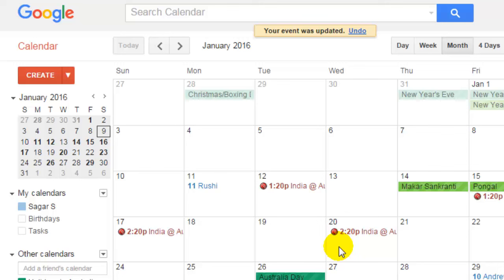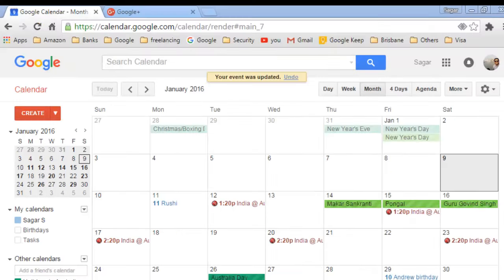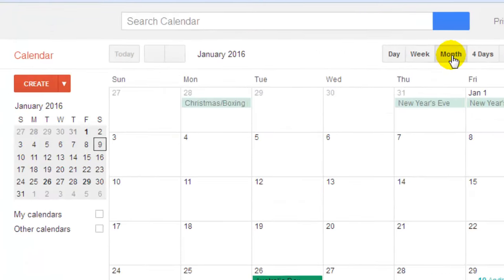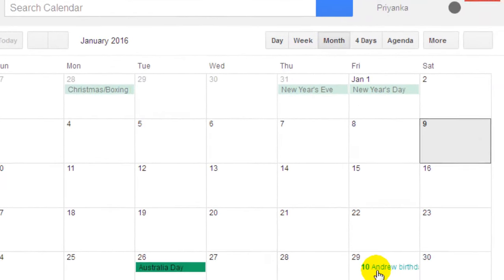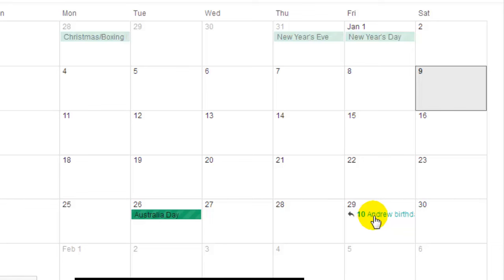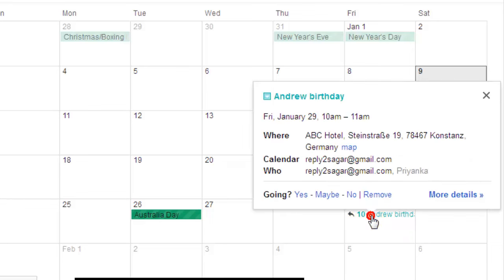The invitation that was sent can be viewed in the other person's account as well. I'm going to show you how you can see that particular event in the other person's account. In the month view, you can see that the event I sent is already showing up there.